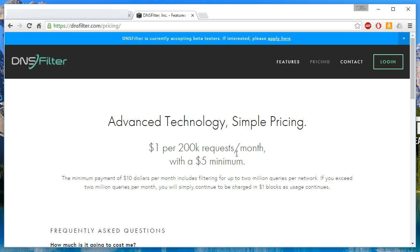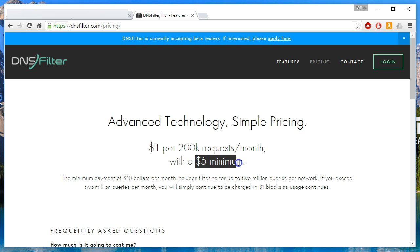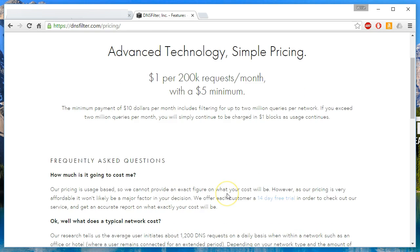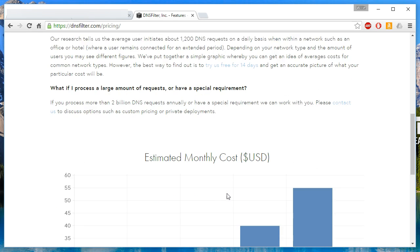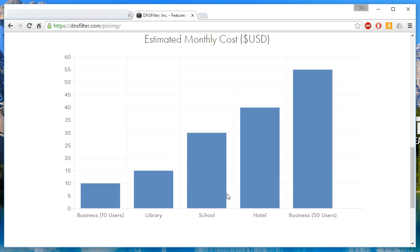So they have, it's $1 per 200,000 requests per month with a $5 minimum. So it's only going to cost you $5 a month for a million requests. That's pretty cheap. I think probably most services are going to get away with this $5 a month minimum.